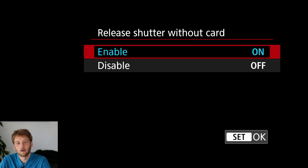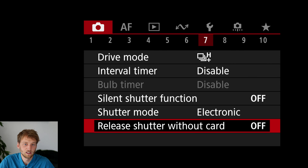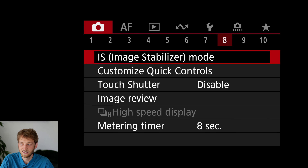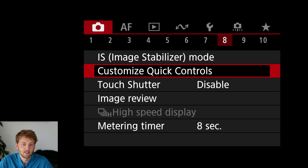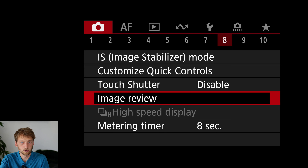I will really disable the release shutter without card option — if you don't have a card in the camera, you don't want it pretending to shoot. The IS mode menu item may not even appear depending on which lens you have. I would also turn off image review, because after taking a picture I want to see a live feed of how the bird is moving, not the picture I just took.